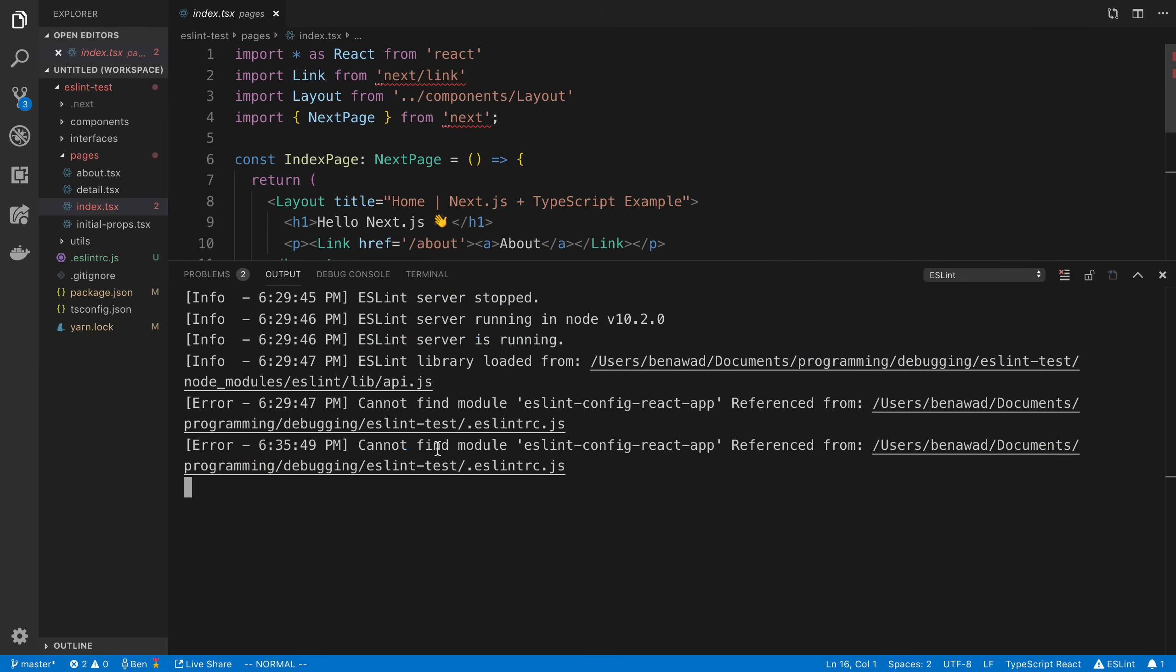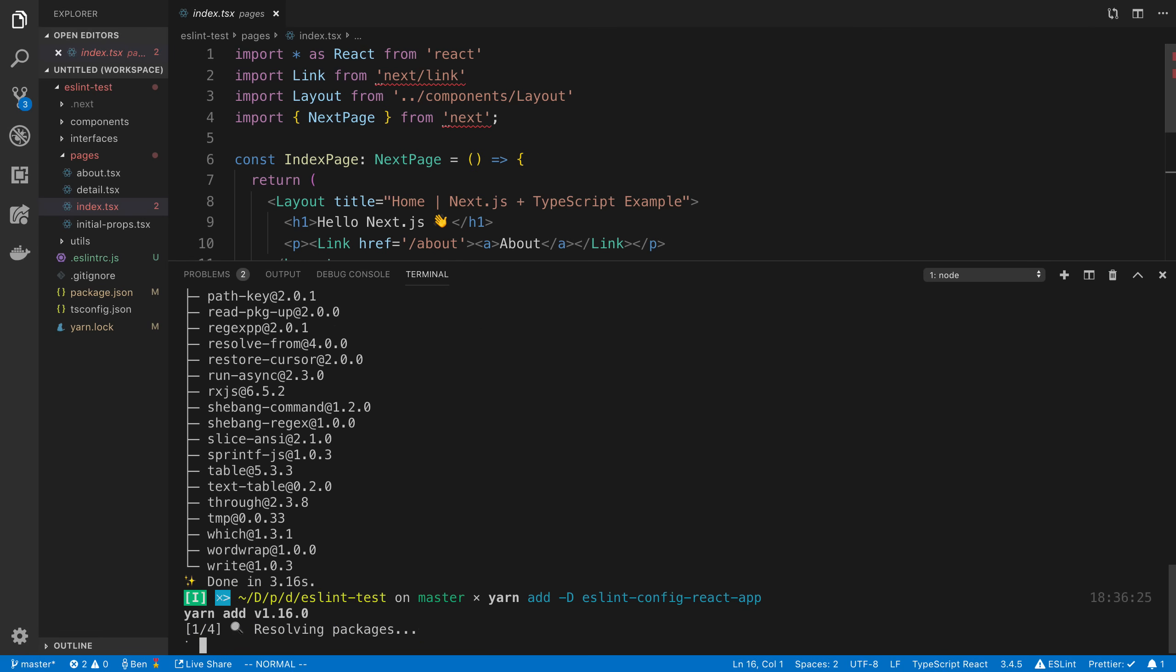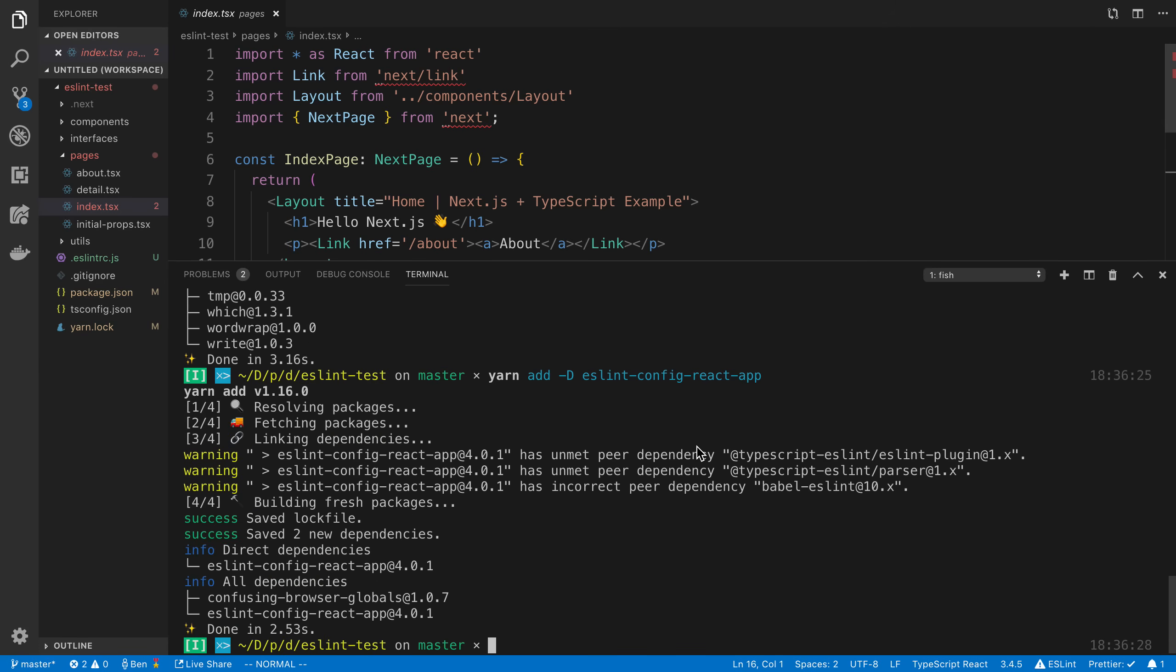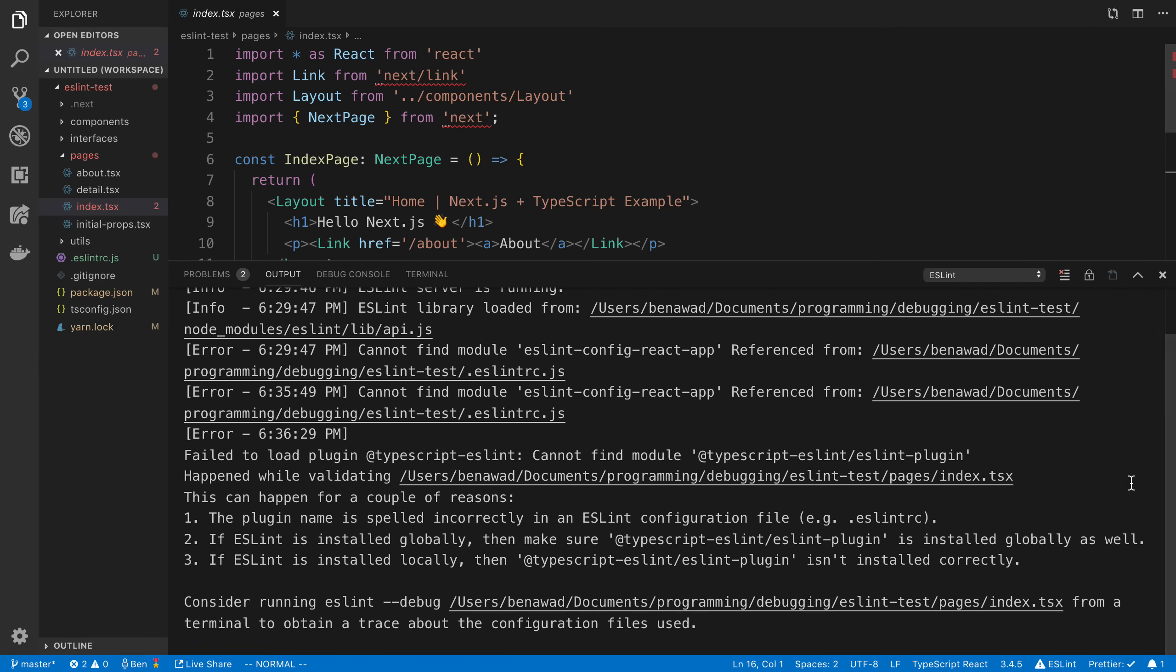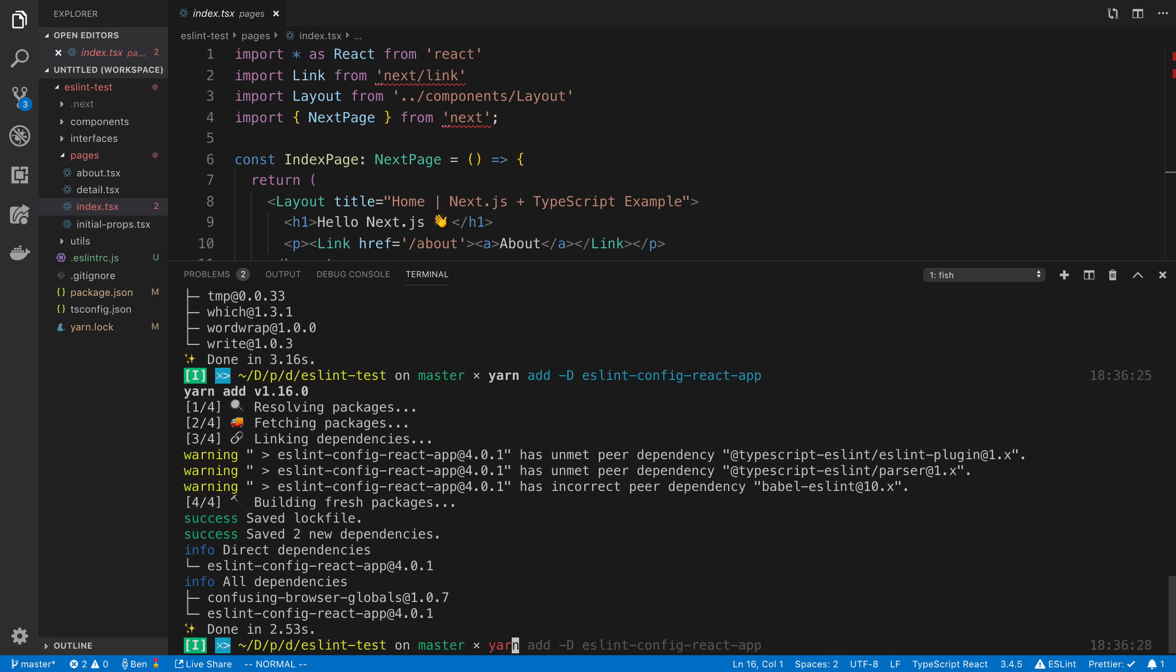So you can see here it cannot find the module eslint config react. So we are going to add that. Yarn add, even though I think we installed that in the initial config. For some reason, it did not get added. So now we can go back over here and we can see there's actually another problem. We need to have this plugin as well, the TypeScript one. So we'll add that as well.